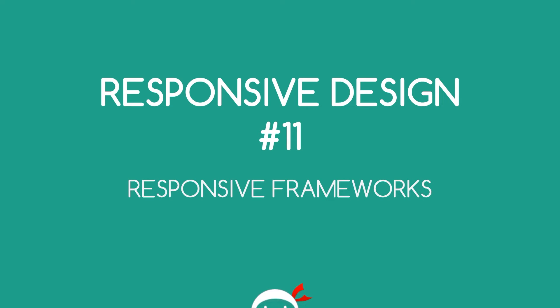Yo, what's going on guys? Welcome to your 11th responsive design tutorial and in this video I'm going to talk about responsive frameworks.